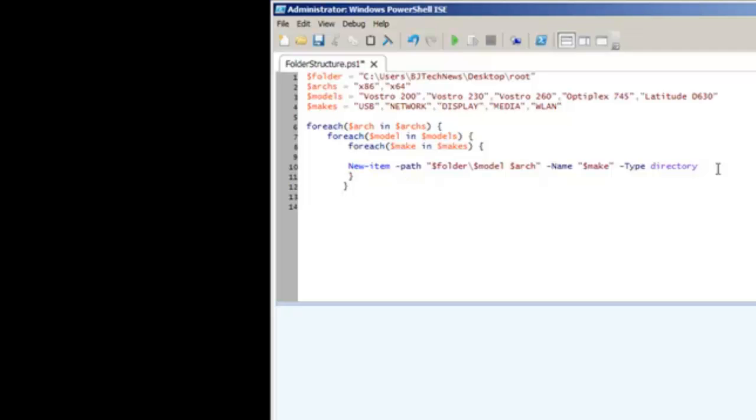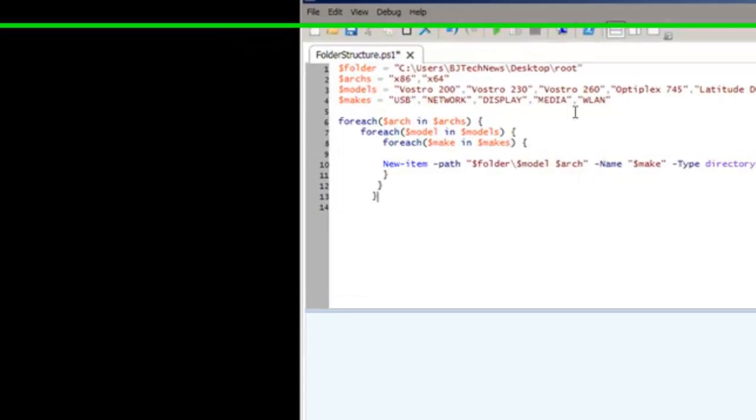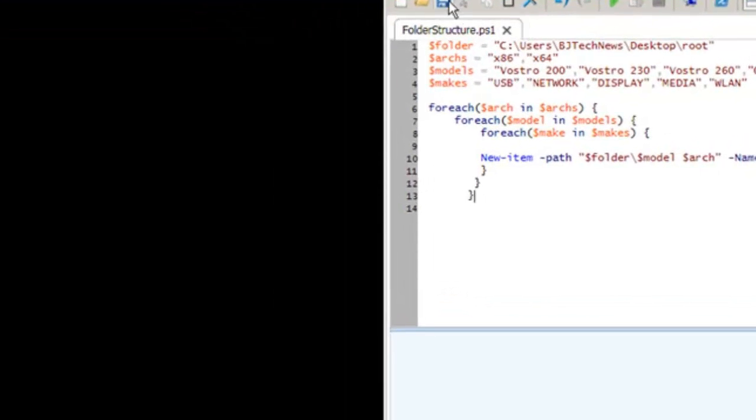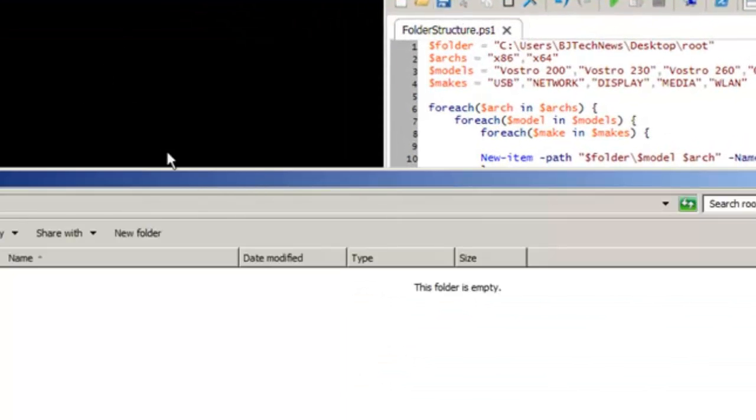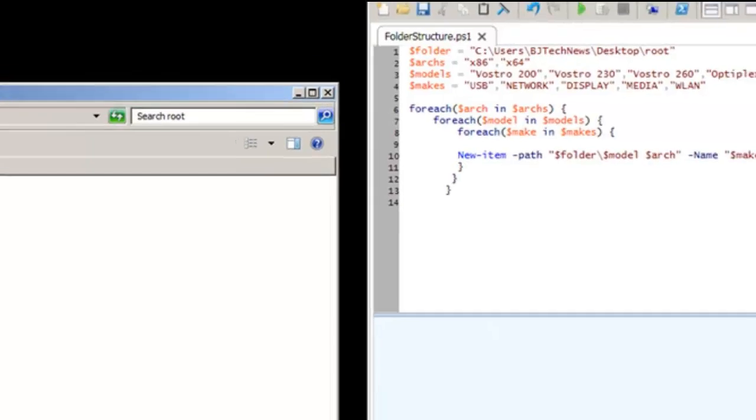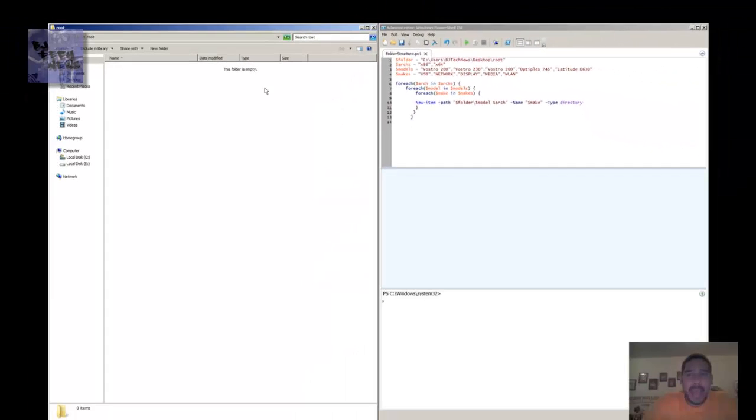If everything goes well, I'm going to save this, open up the root, snap it over here to the side, and run it.